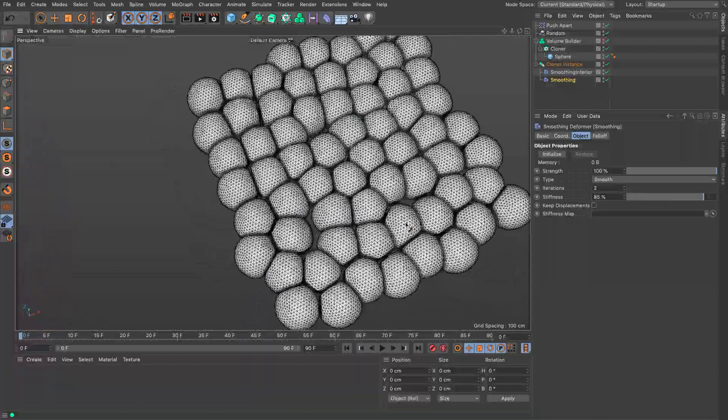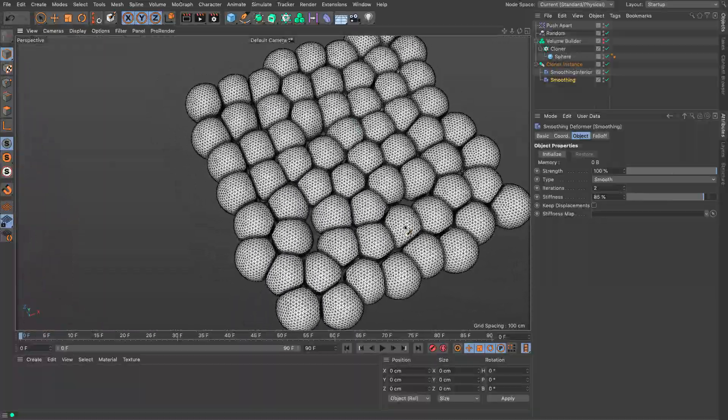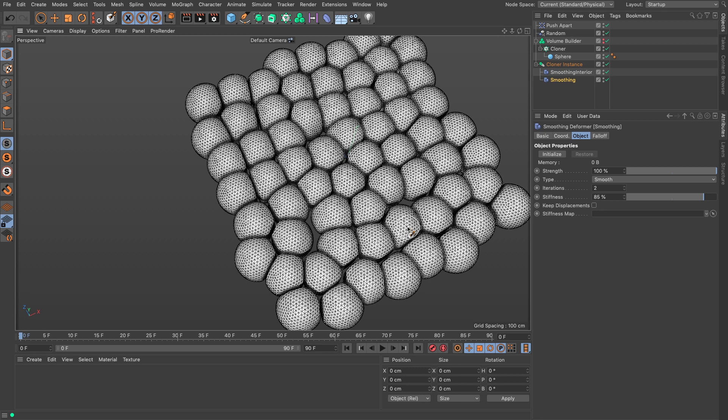Another thing you can do is if you're generally happy with the main configuration you can always bake it as an Alembic file. Then you bring it in as an actual baked mesh and you can have real time feedback and apply your secondary smoothing on that.